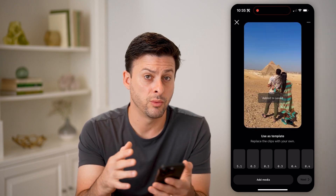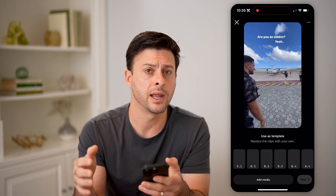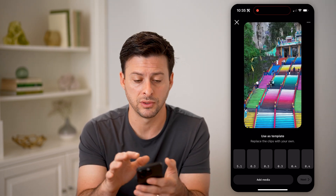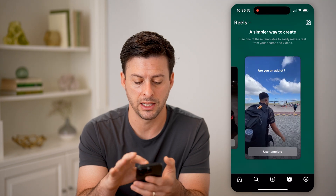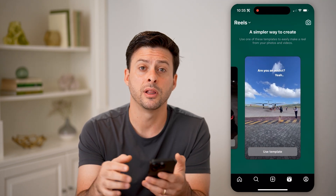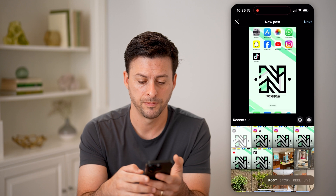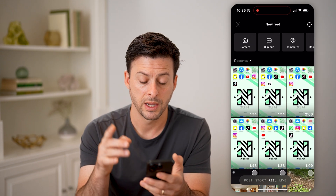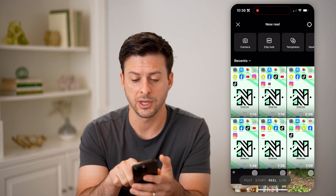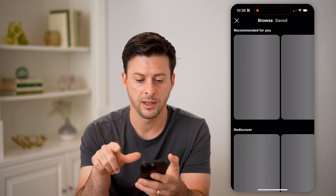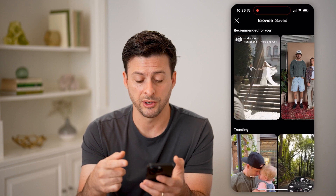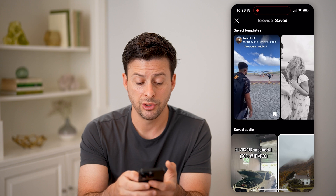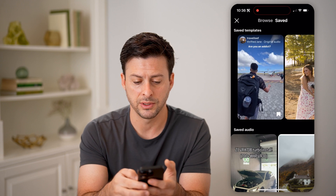Now let's say I don't necessarily want to create this Reel now. I can always go back and find any of those saved templates by exiting out of here, tapping on the little plus icon at the bottom center, and going over to Reels at the bottom right. At the very top right you'll see Templates — tap on that, and it'll allow you to browse various templates, but also tap on Saved at the top right.